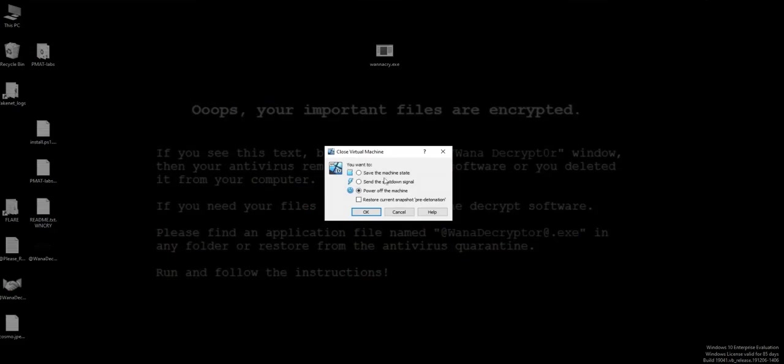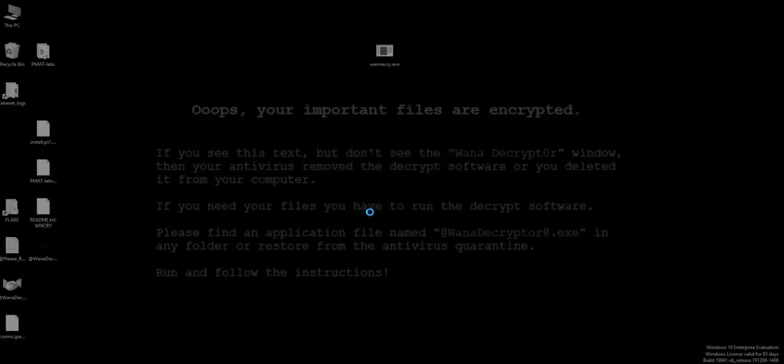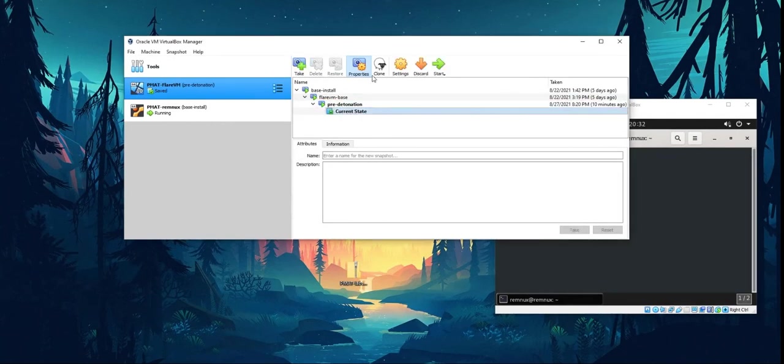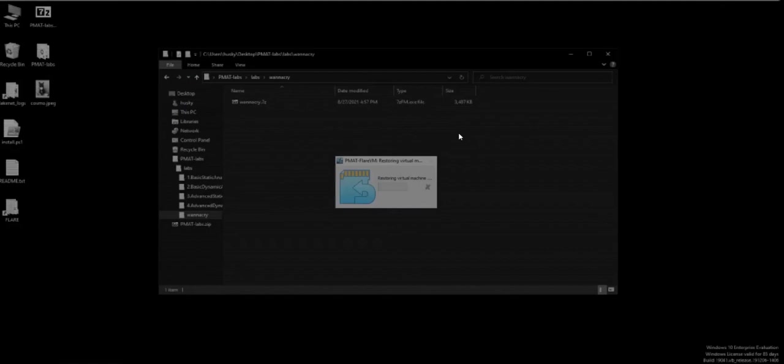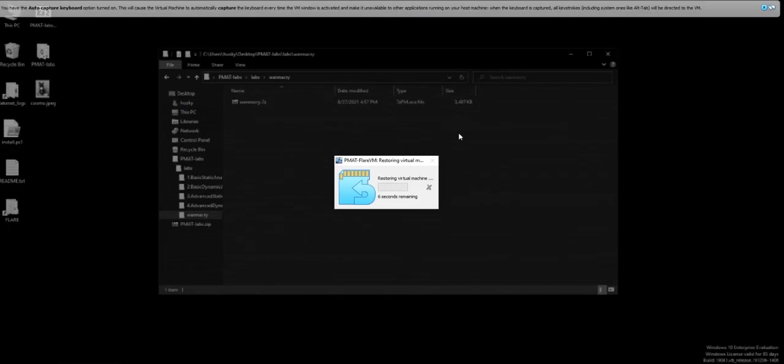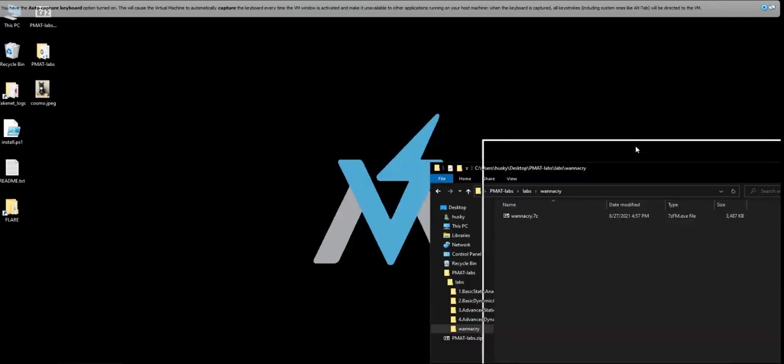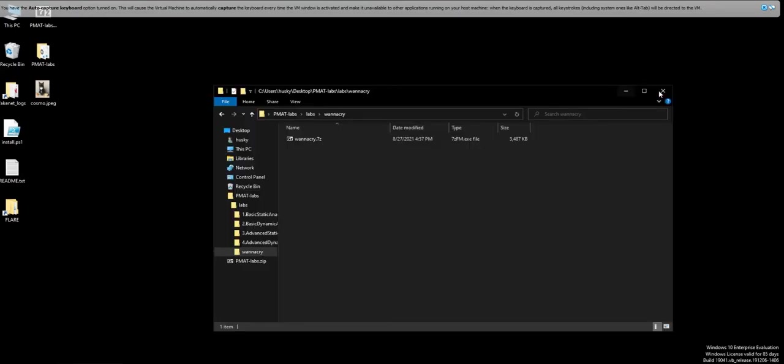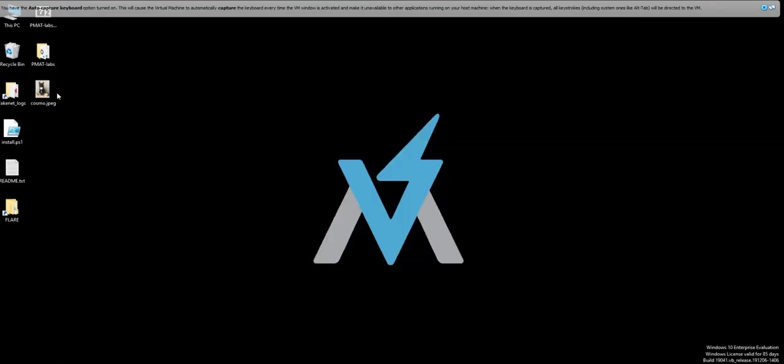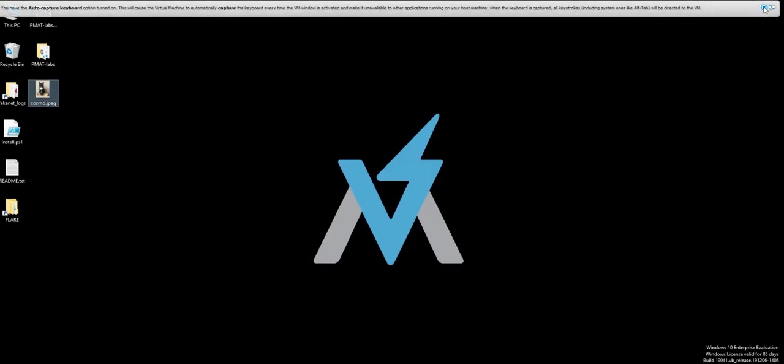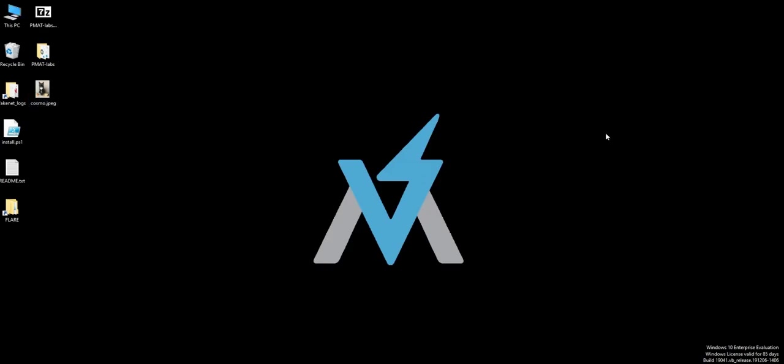So what do you need to do? You need to just restart or you can restore the current snapshot - pre-detonation. Hit okay. You see here the pre-detonation and the current state. We're gonna click on the current state and start. Just like you can see, this is our previous state. It's like it never happened. We can also open our JPEG file and it's now good.